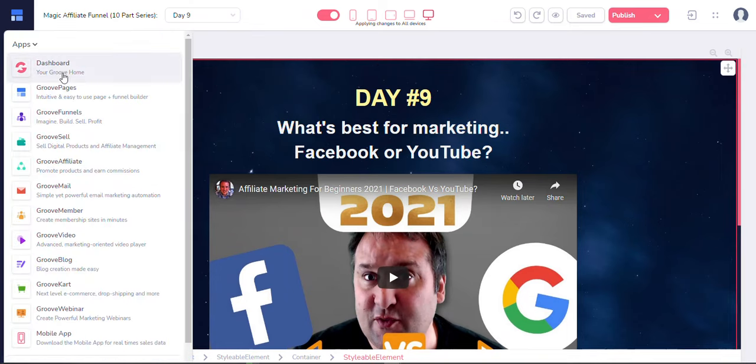So check it out. So I'm still testing, look forward, just expect more videos in the future with regards to GroovePages. All right. And GrooveFunnels. All right. That's it for me now guys. And that's the dashboard. So catch you on the next video. Bye for now.